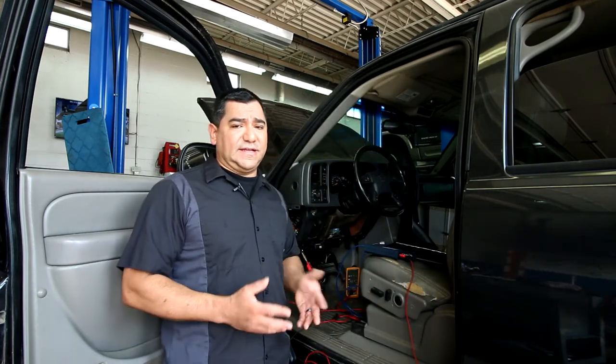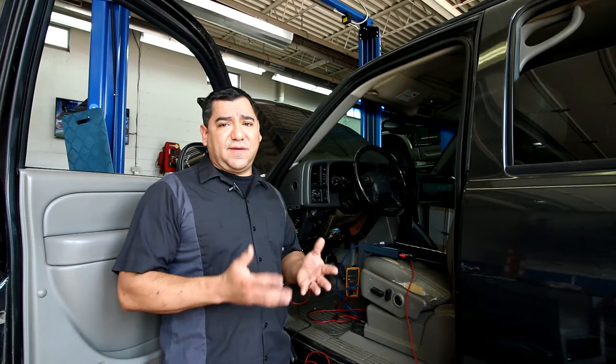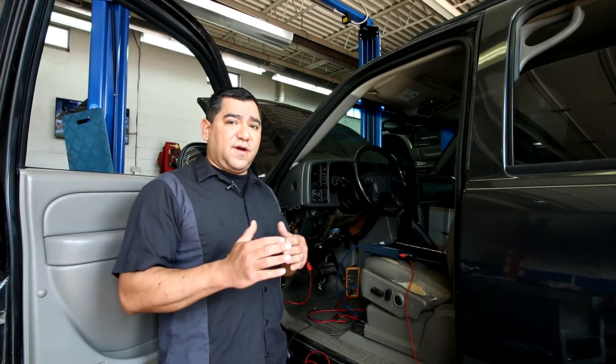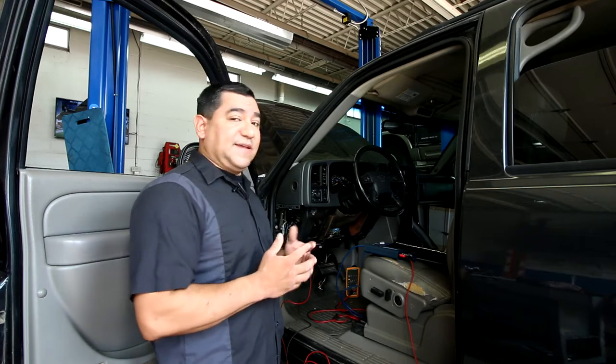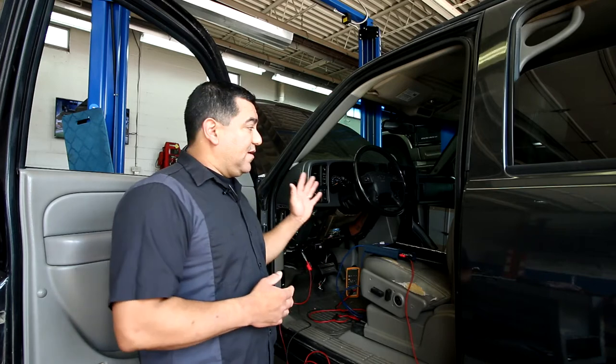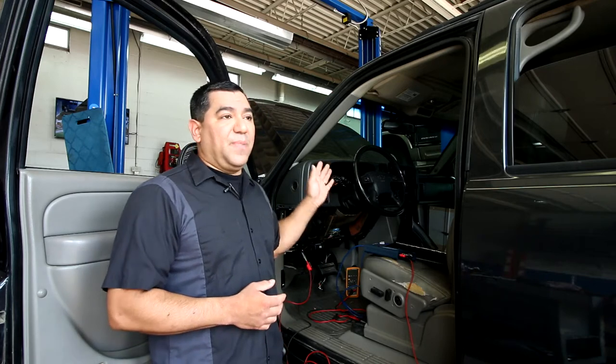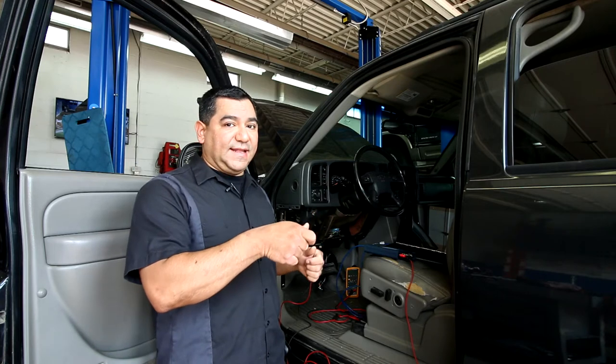All these modules communicate in what's called a serial bus. It's a Class 2 GM Class 2 serial bus and each one talks to each other. They share information. As I mentioned, we could not communicate with any of them.